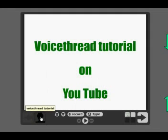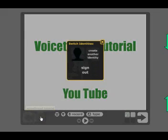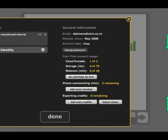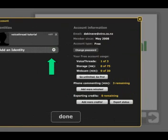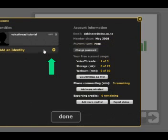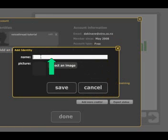Down here we've got this person called VoiceThread Tutorial. If I click on that, I want to create another identity. So let's say I want to create another person called Me. We come and we add in here — Add an Identity. We give them a name and we're going to call this person Me.